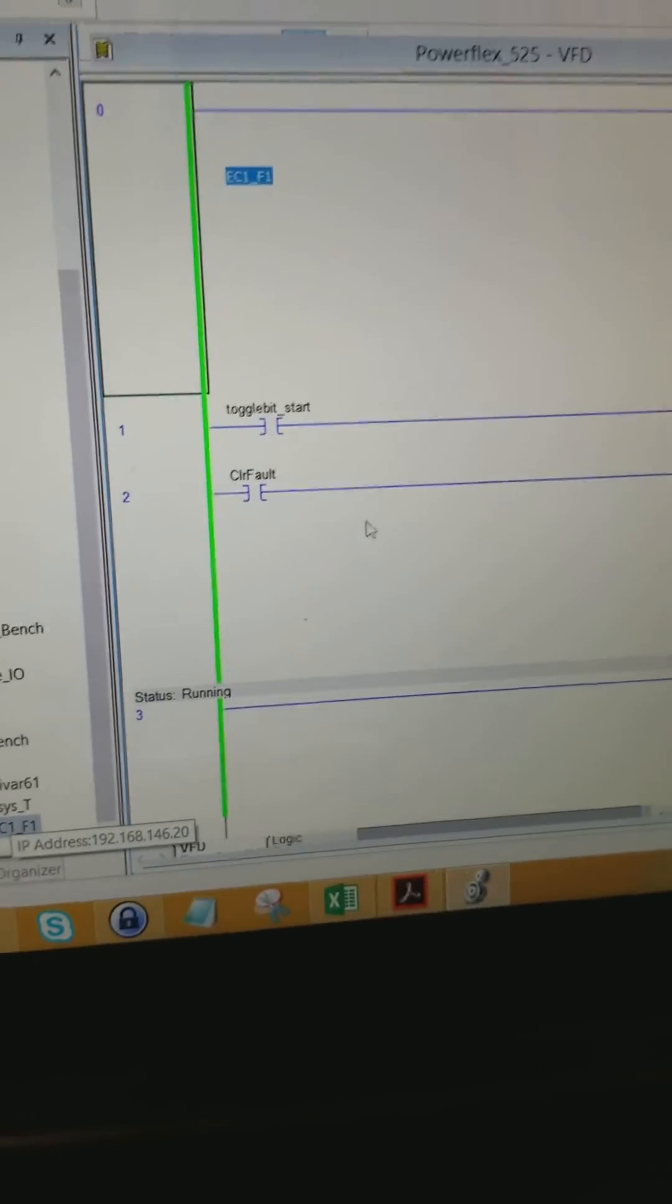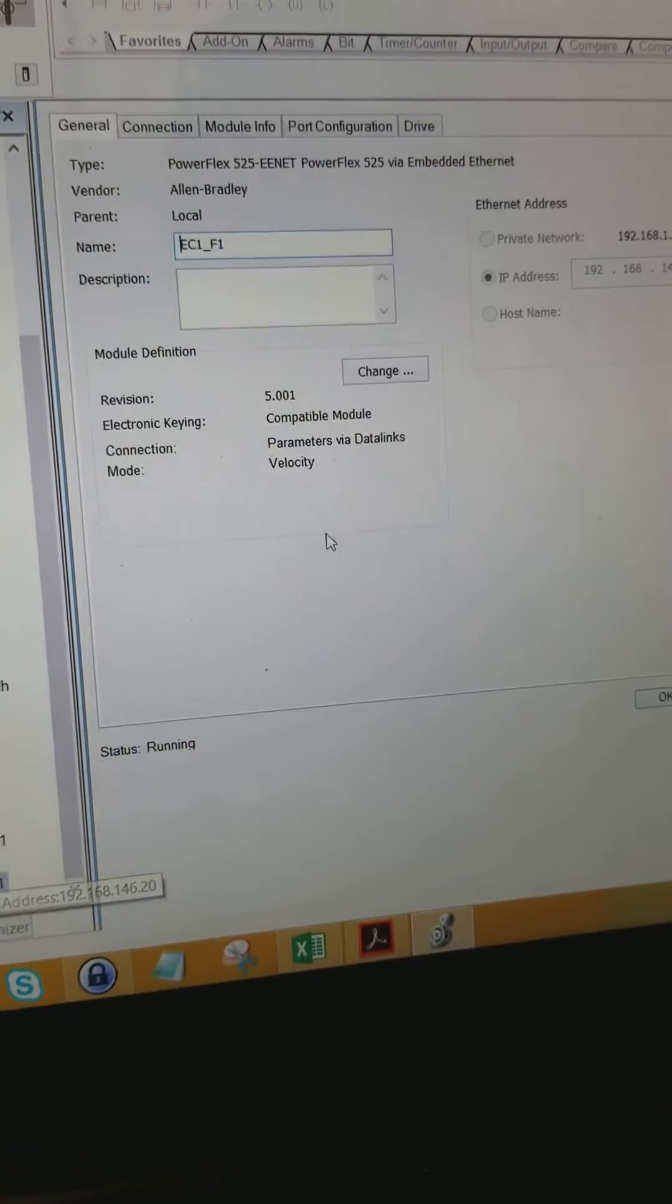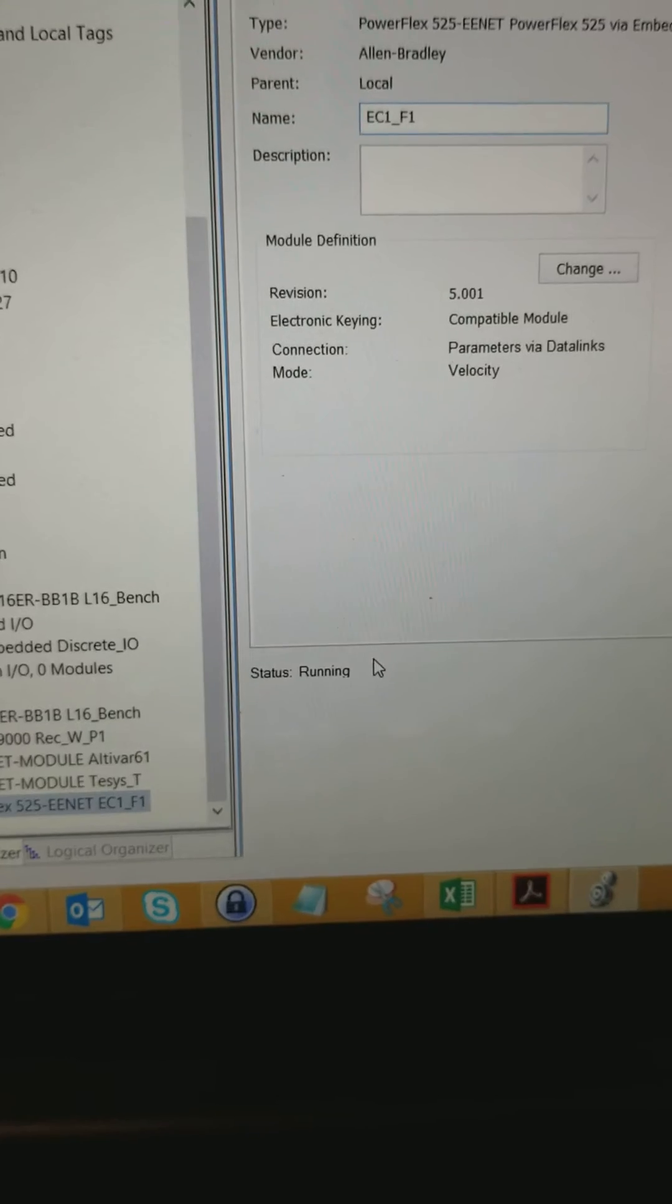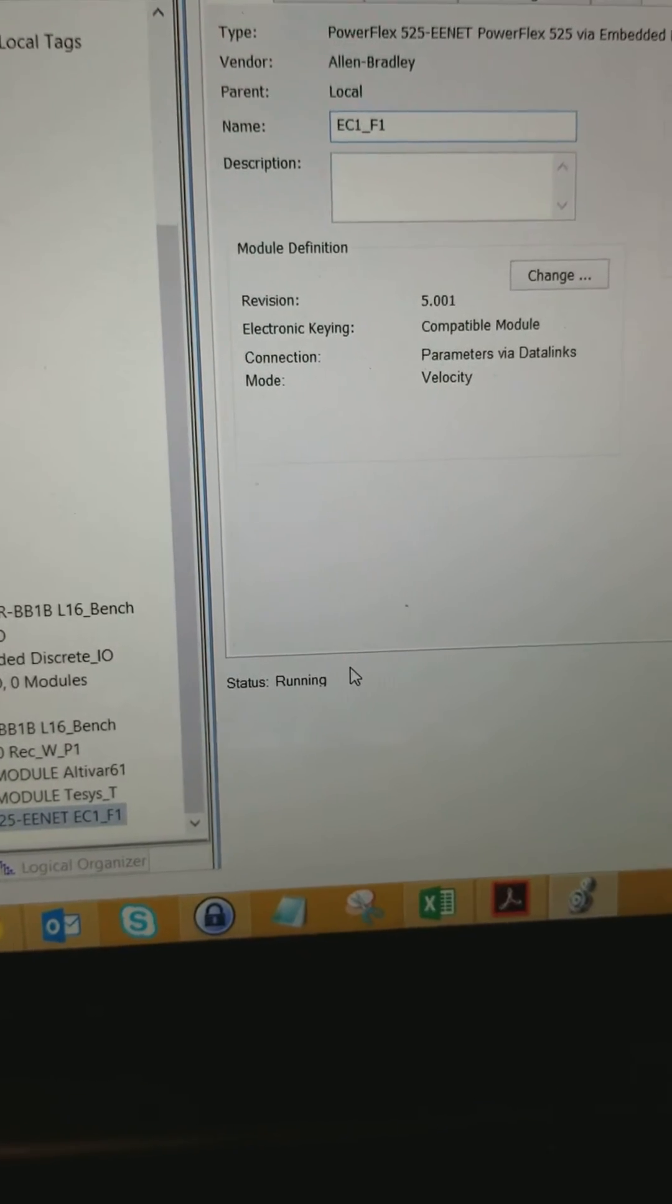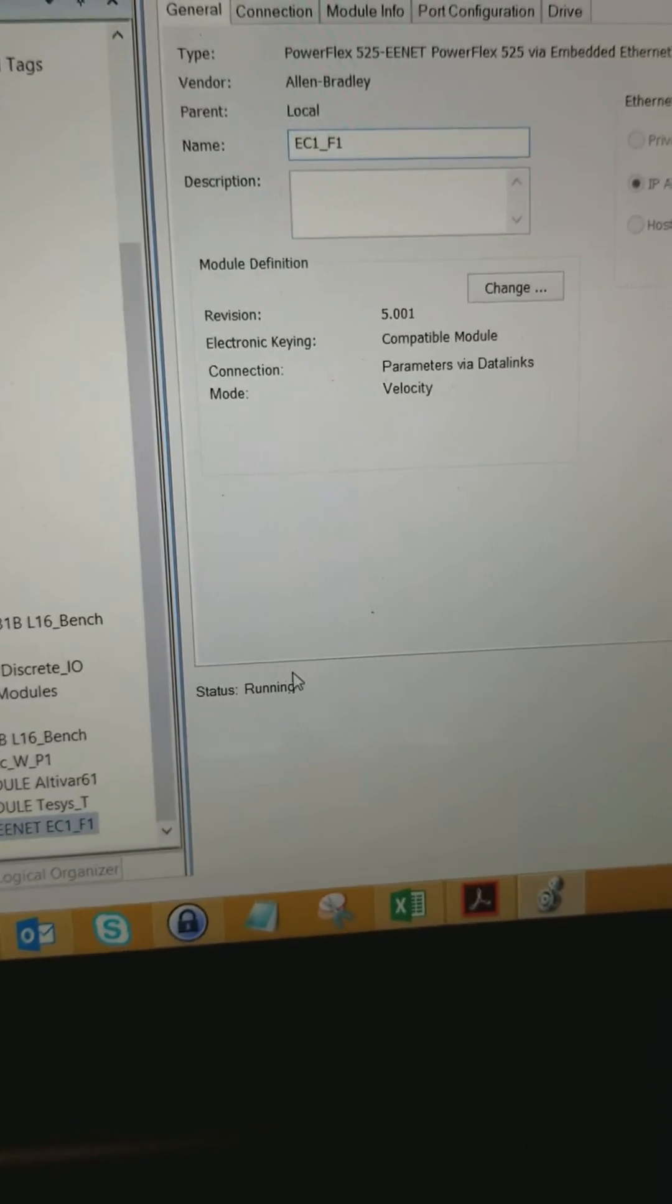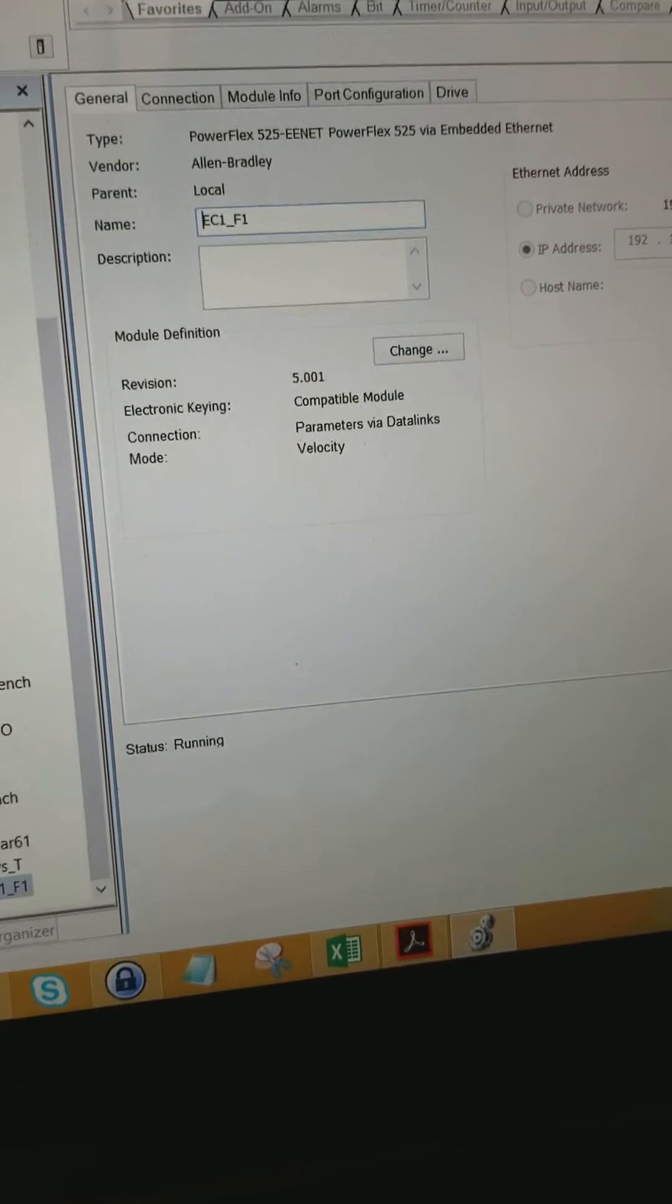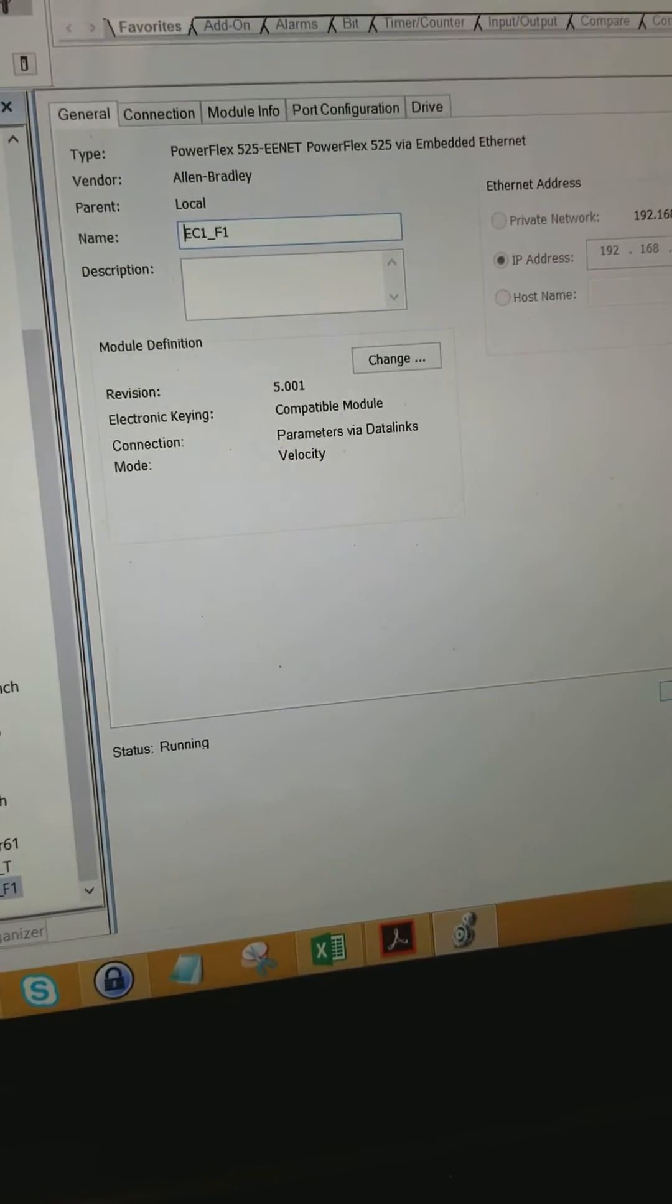And when you first bring this screen up, this will say configuring down here. But after about 20 seconds, it'll go into this run state. It happened really fast this time.